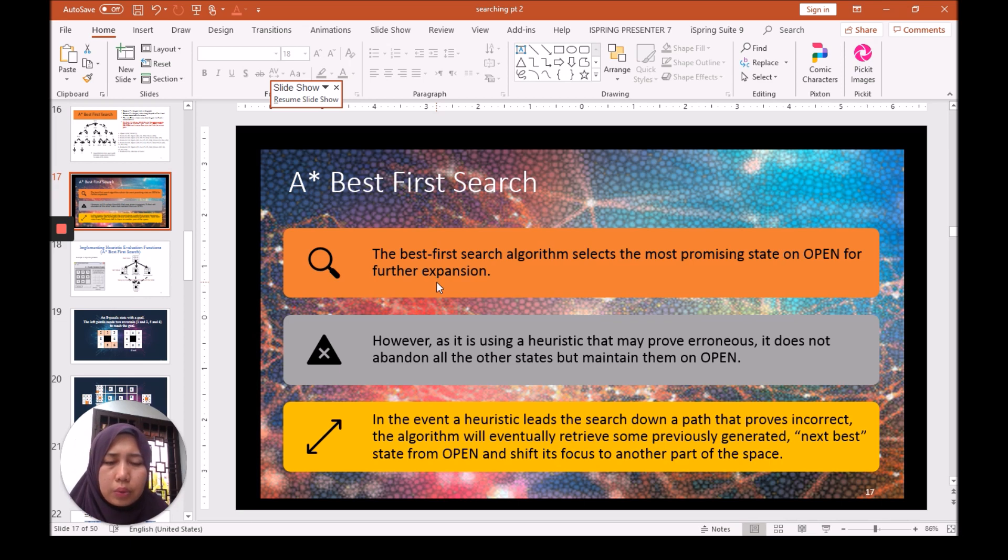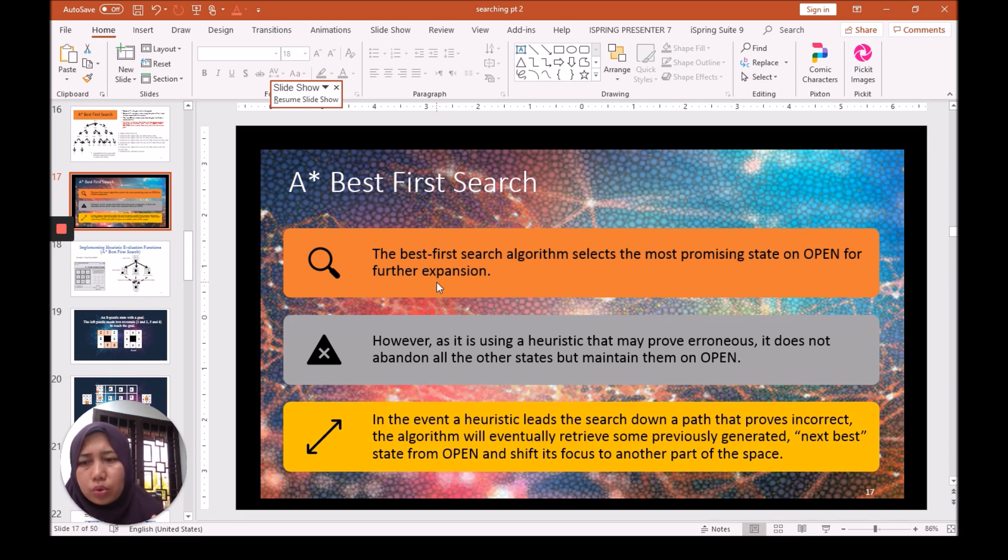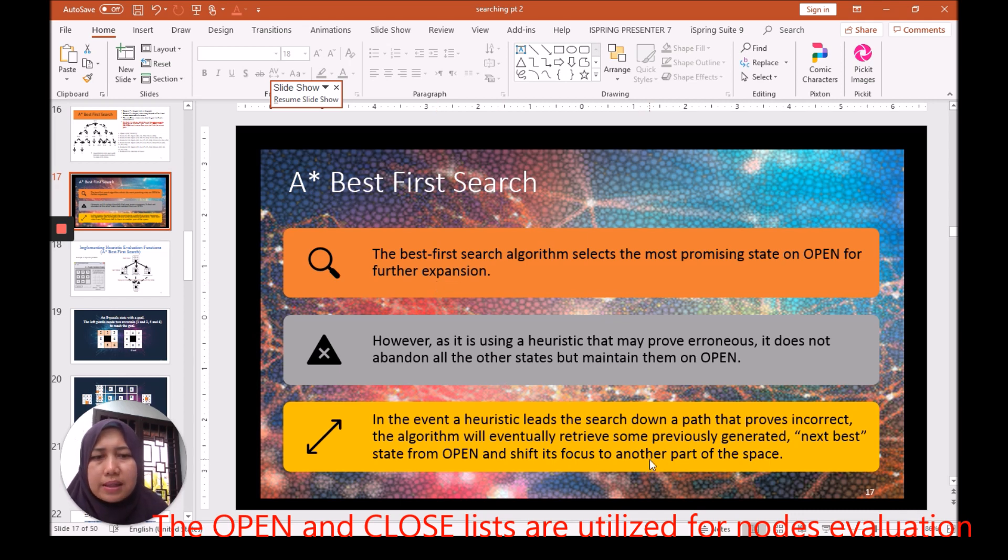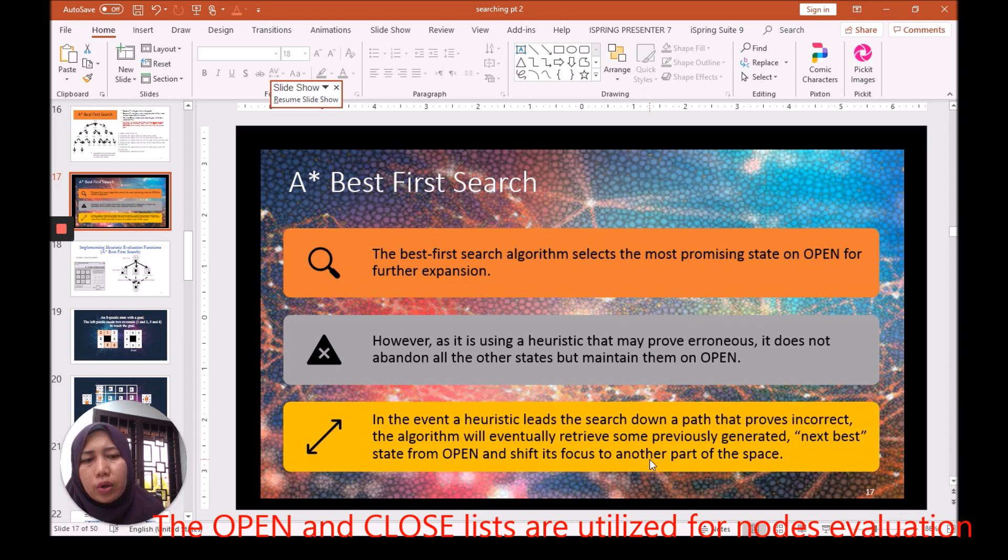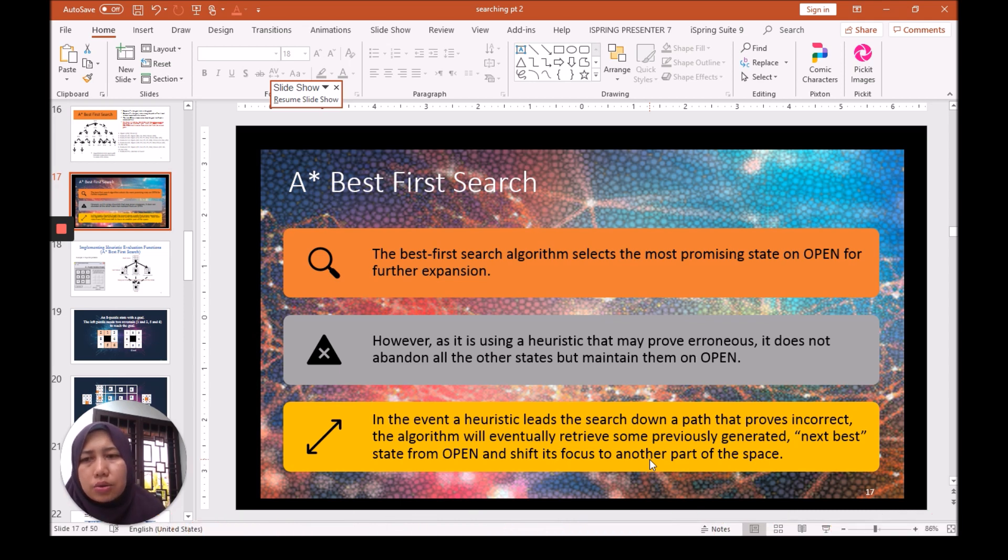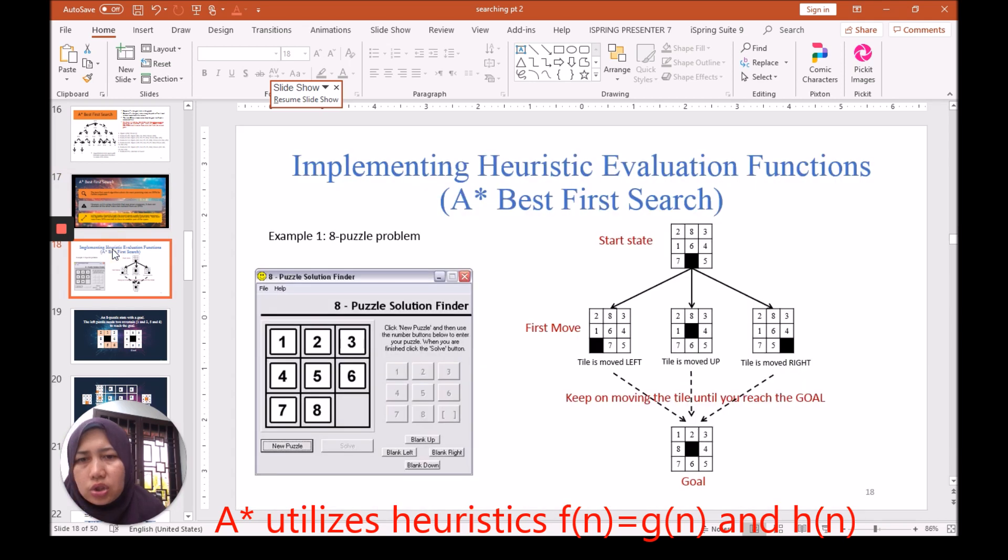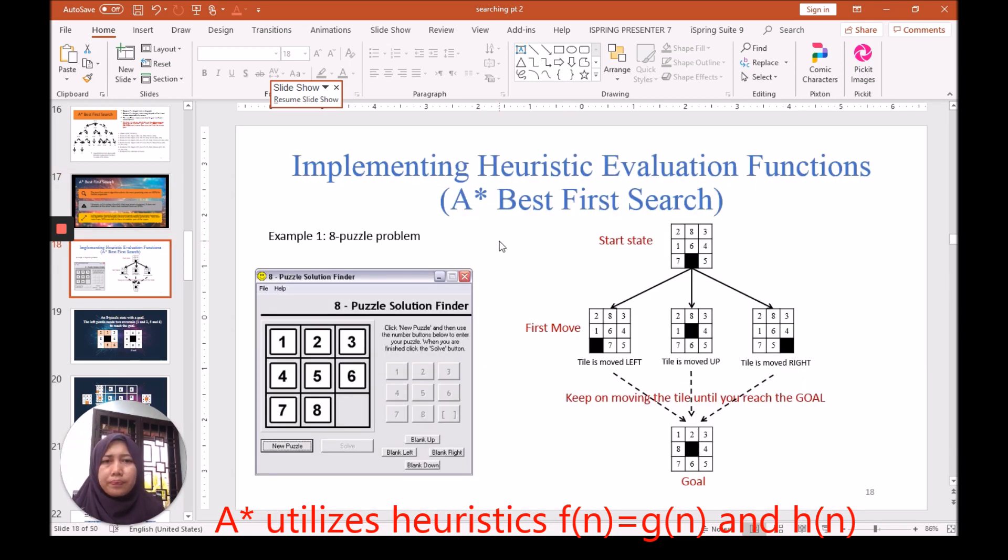We need to create two lists: the OPEN and the CLOSED list. The Best First Search algorithm selects the most promising state. This promising state depends on the value of the heuristic, which depends on two values: the GN and the HN.